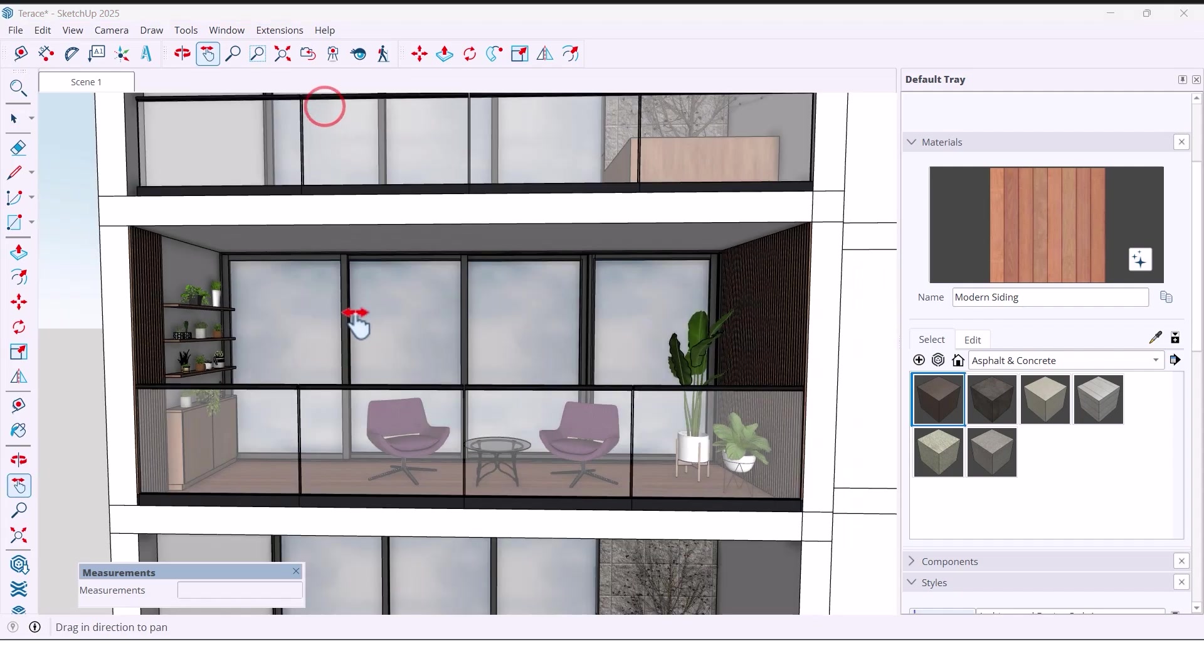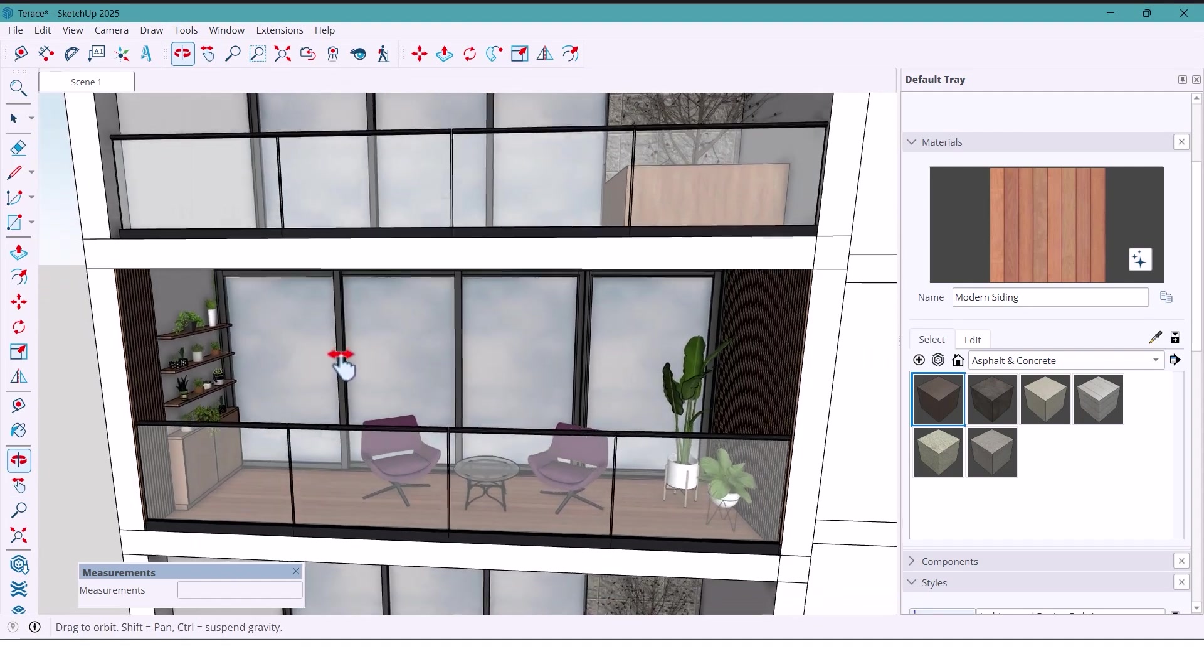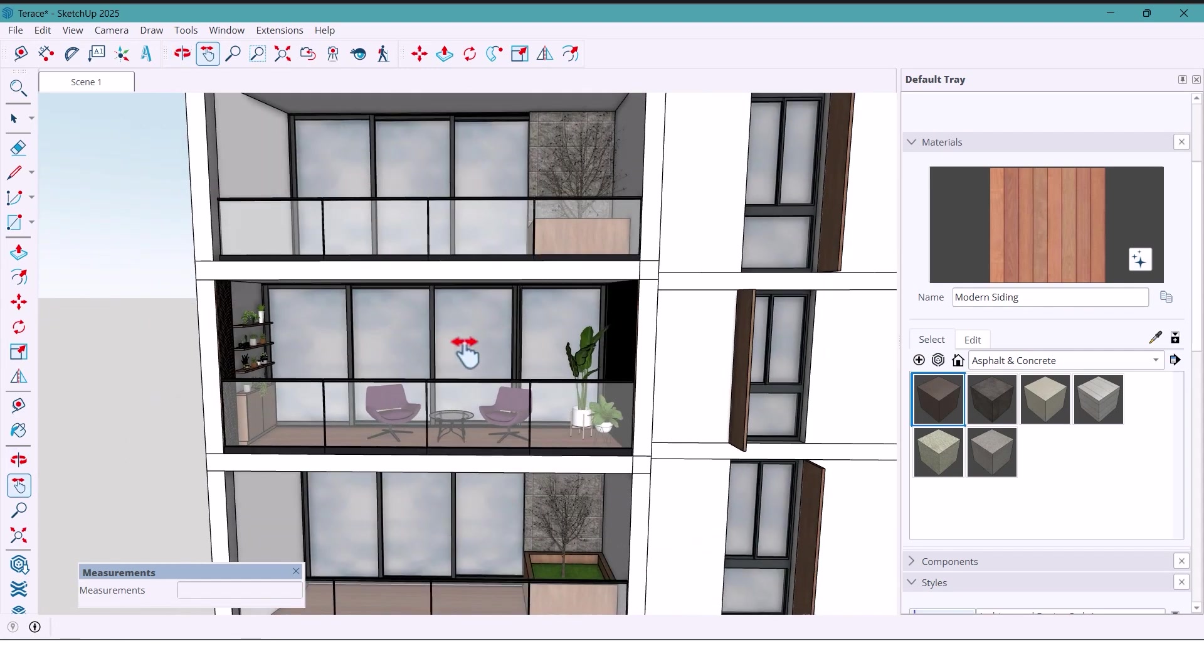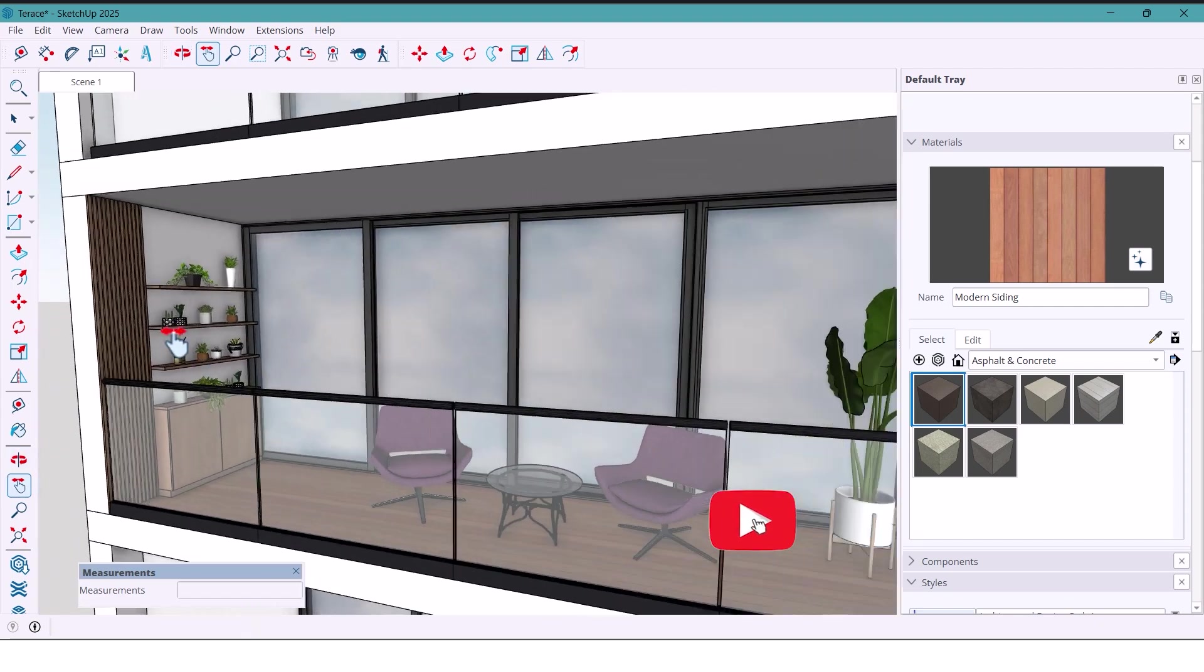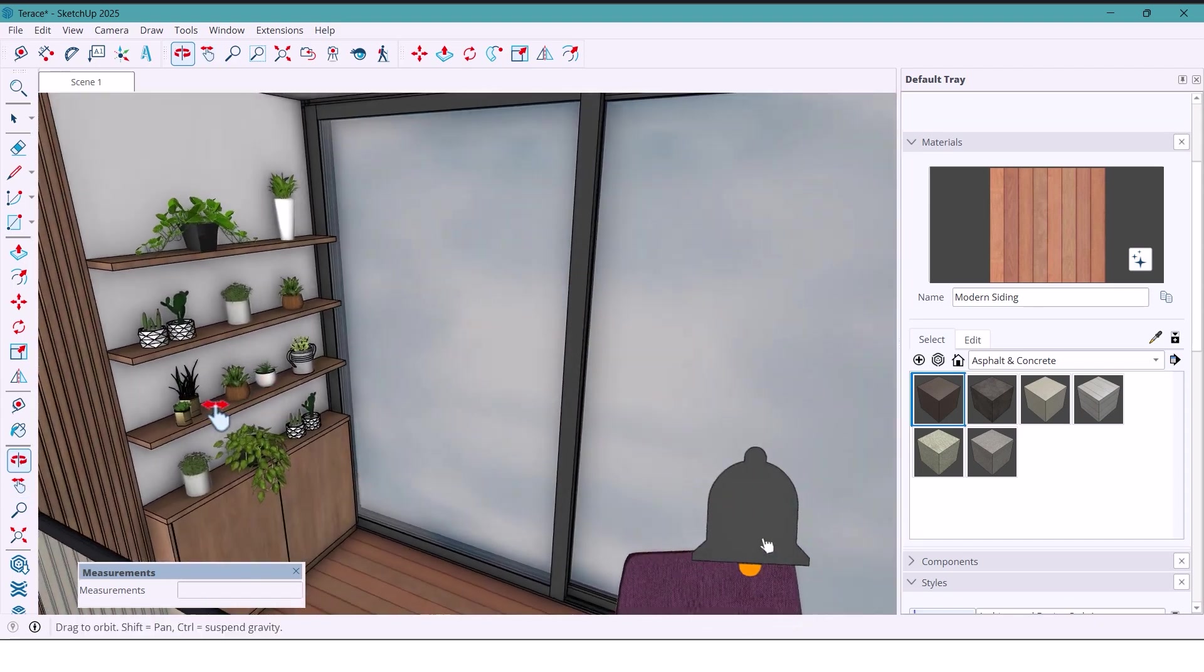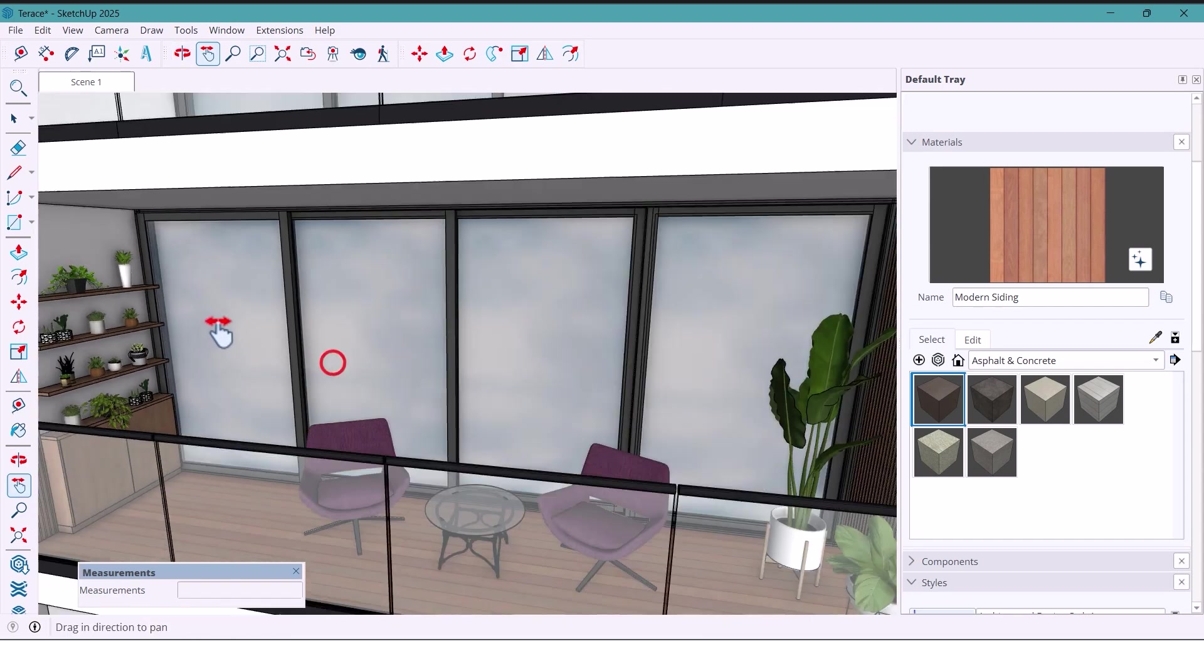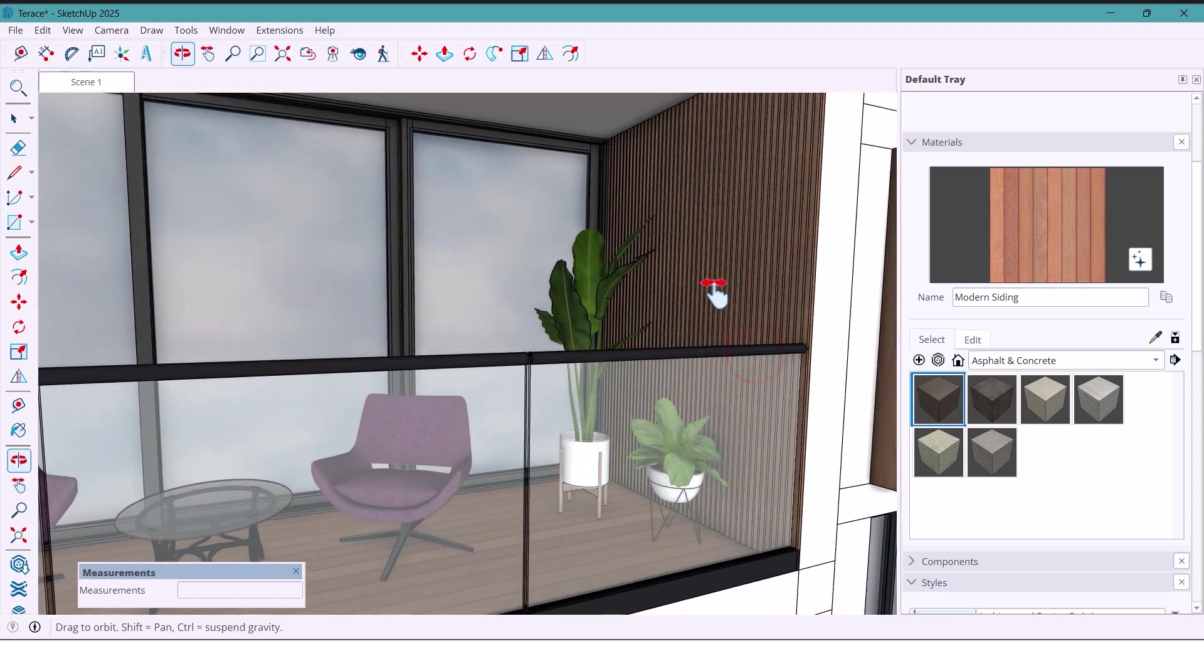Hey guys, welcome back to the channel. Today I'm going to take this simple terrace and turn it into a super functional and beautiful balcony space. We want to make it a perfect spot for relaxing, reading or just hanging out. So let's jump right in and start designing step by step.